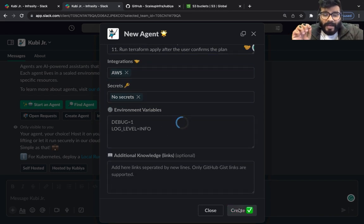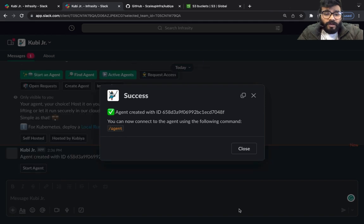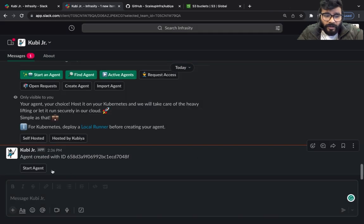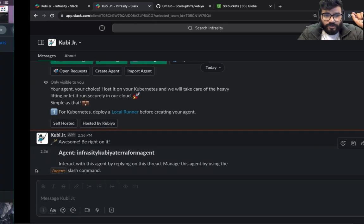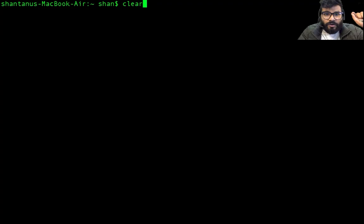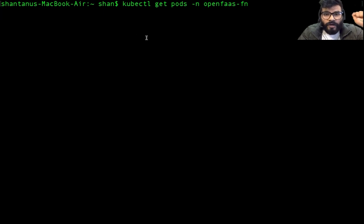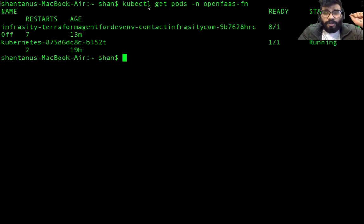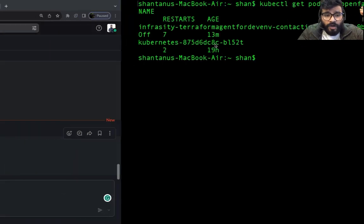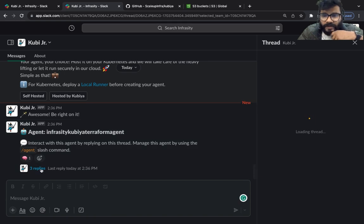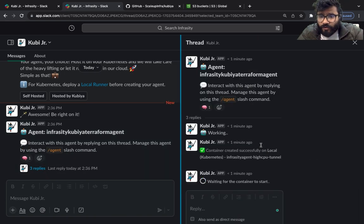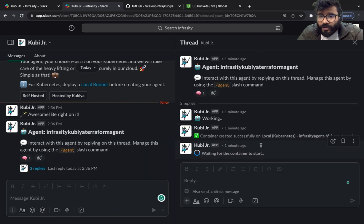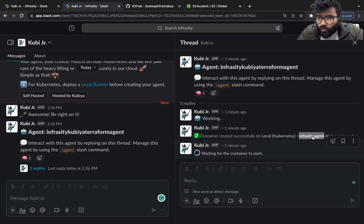Now as soon as you click on create it's going to ask you to start the agent. As soon as you start the agent, inside your Kubernetes cluster you would have a new container, new pod running over here. If you type in kubectl get pod hyphen n openfast you would have a new container coming up. So I'm going to click on start and see how it behaves.